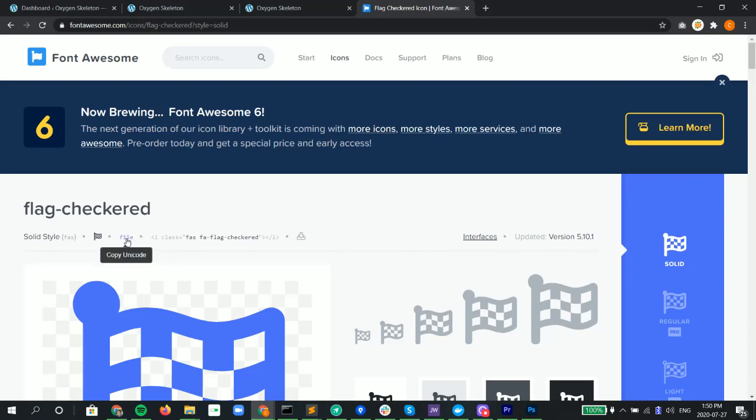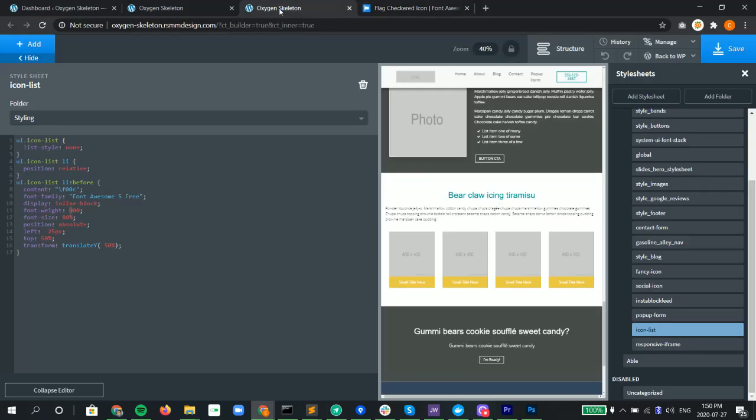We just have to copy the unicode for the flag, go back into here and paste it right there, and we see that the flag icon has shown up. Now if we wanted to have different icon lists.